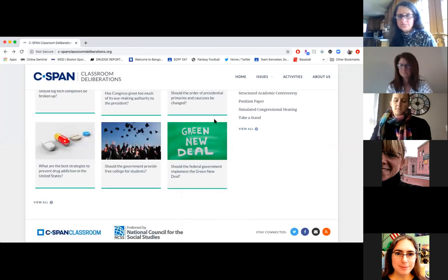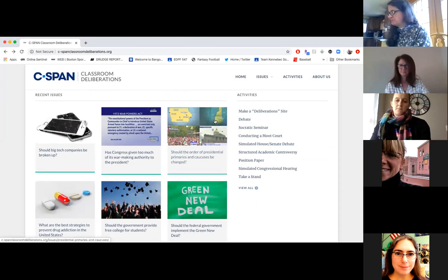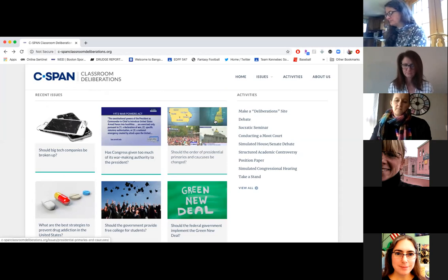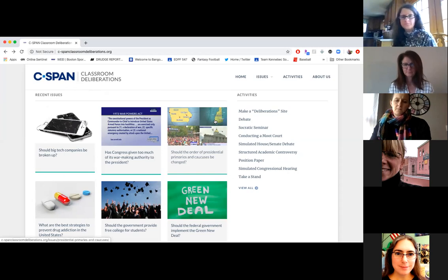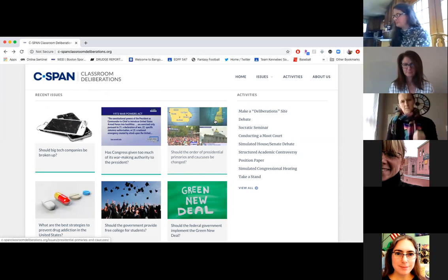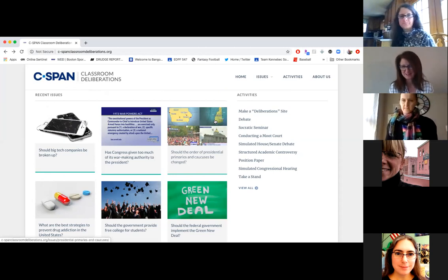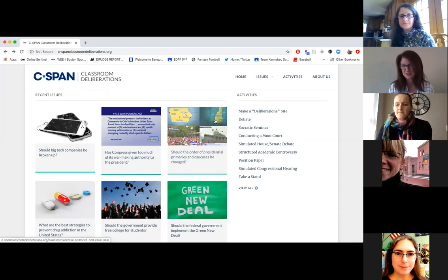One thing we found that teachers can do with the deliberations is use them as a discussion board. If you have Blackboard or one of the other learning management systems that have a discussion board function, you can pose that question as a discussion board question and then have the students research and bring back that research to engage in discussion on whatever system you're using. Thoughtful responses — not just 'I agree,' but substantiating it with some facts that they researched.